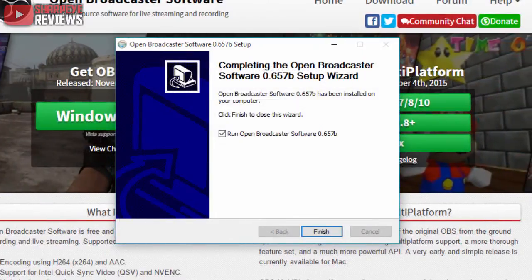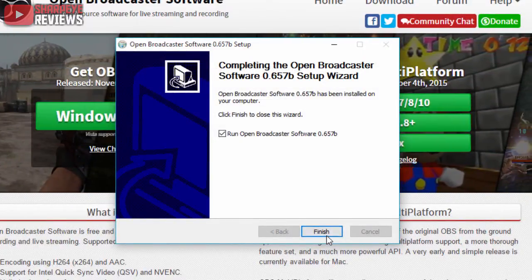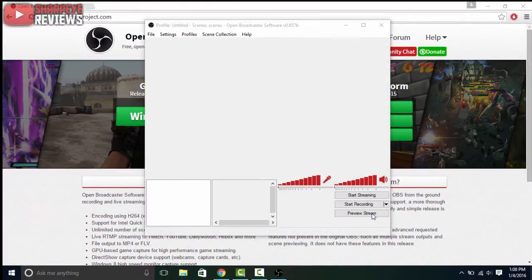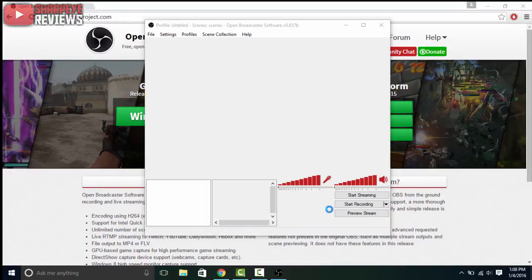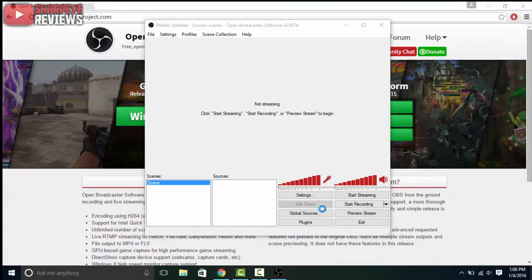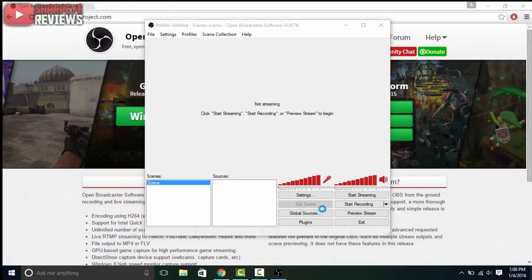Once it's done installing you'll get this screen right here, and now you can just hit finish and the application will launch. So that's pretty much it, that's how you install OBS onto your computer.